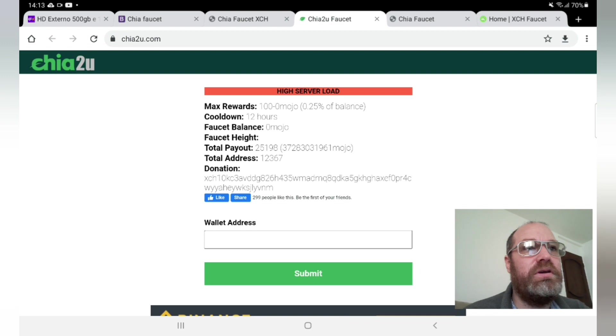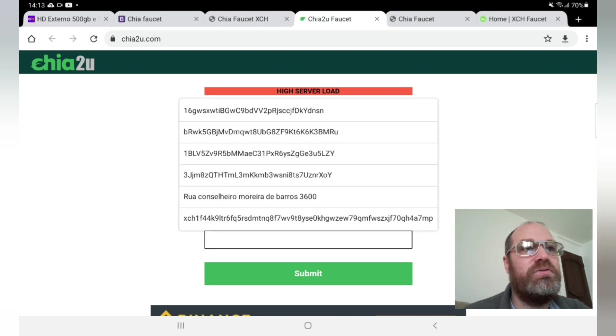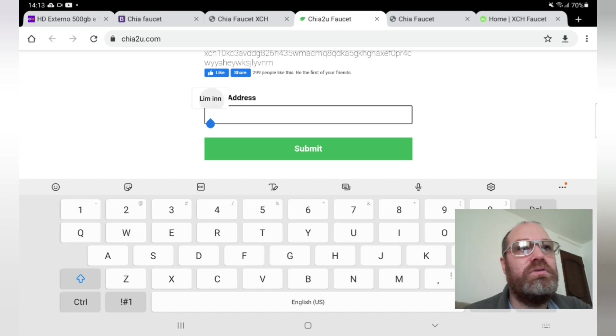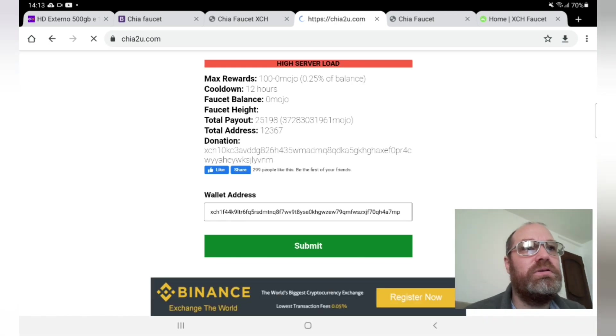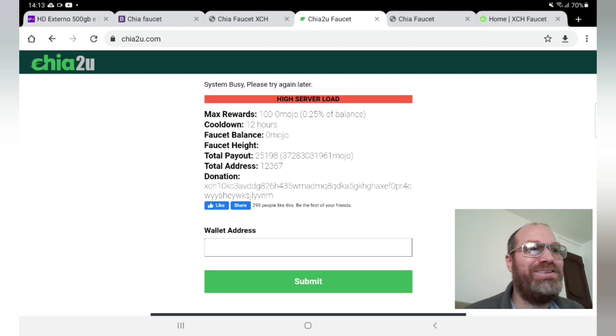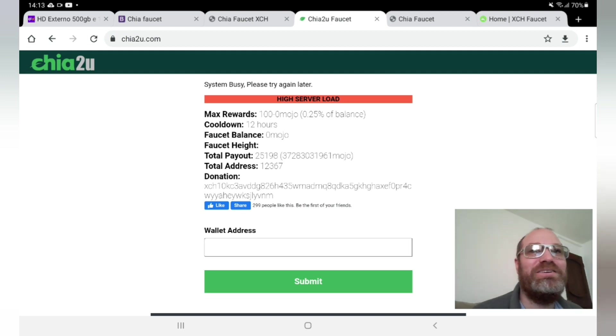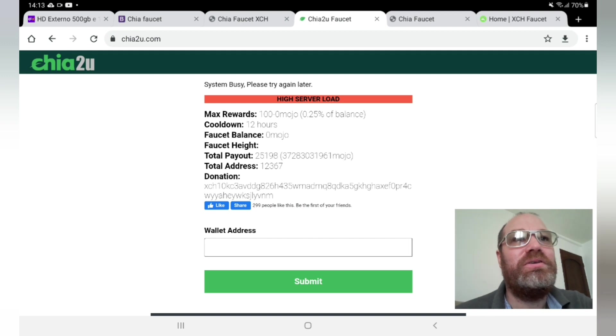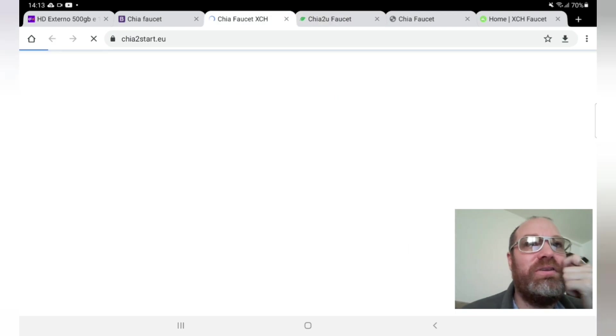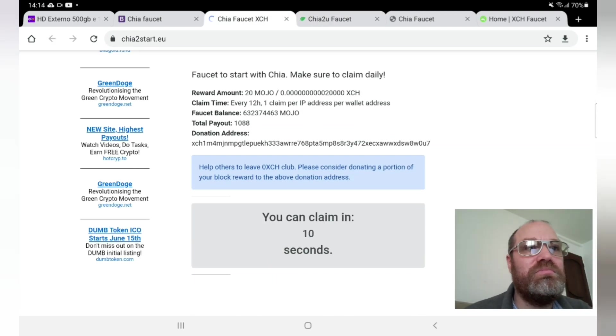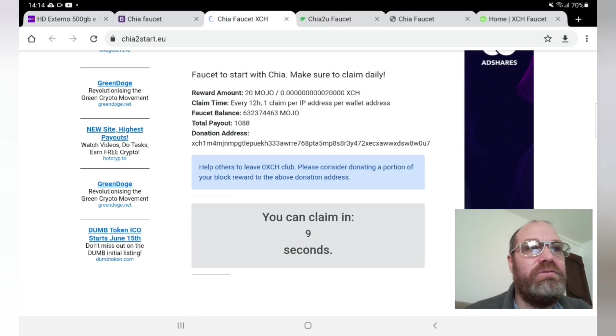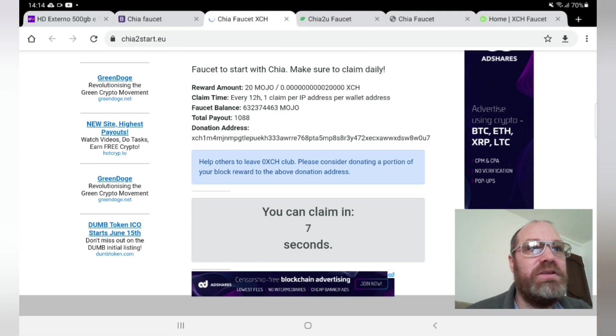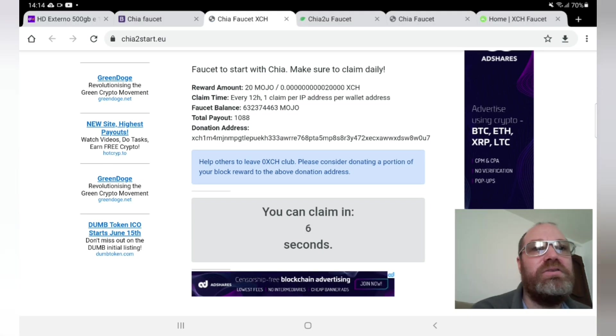Here, say high server load. Let's see if this will want to give me something. System busy, yay it's going good here. Okay, two down.